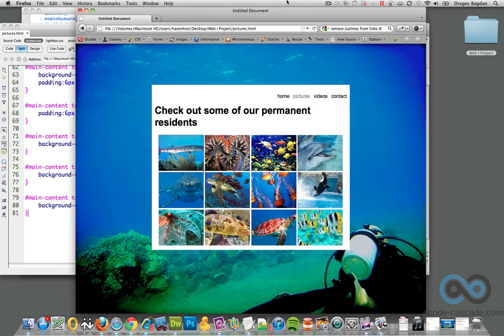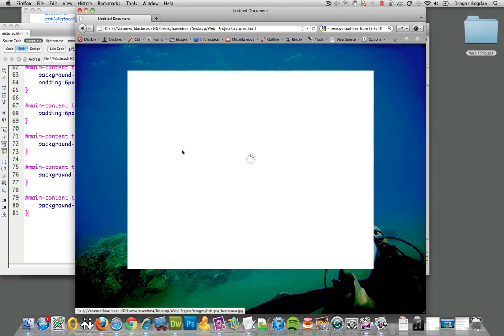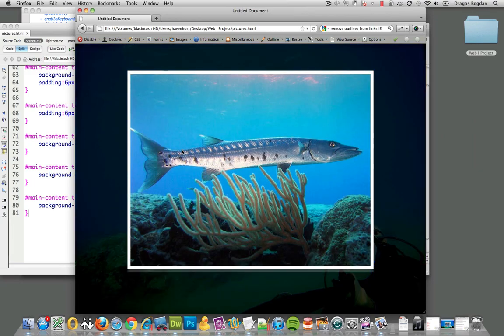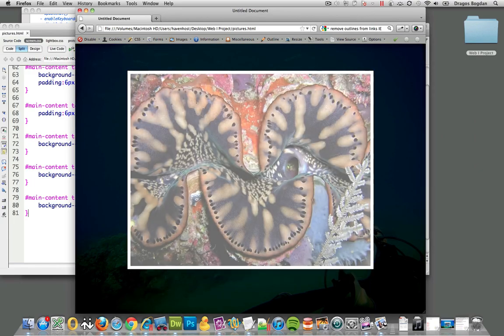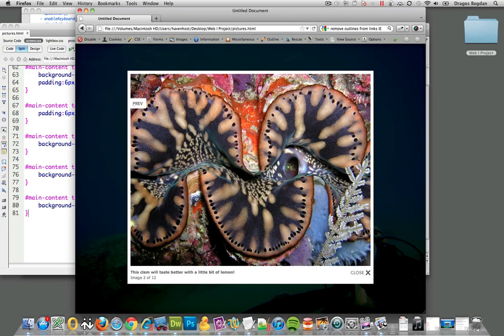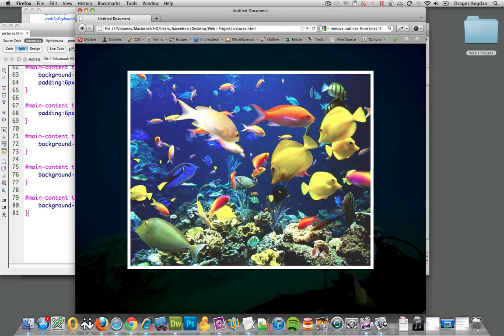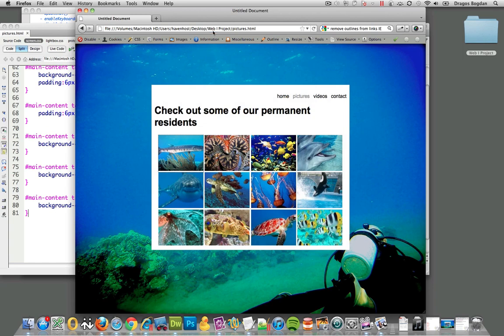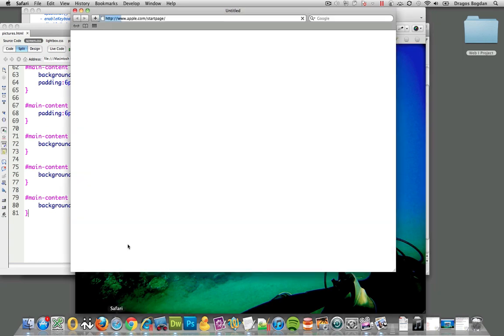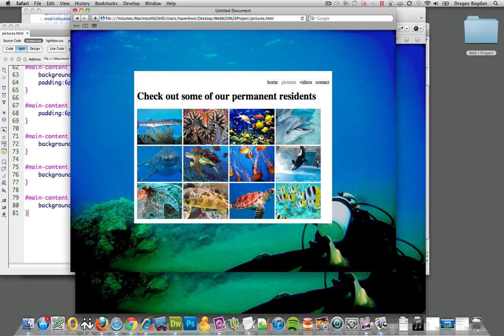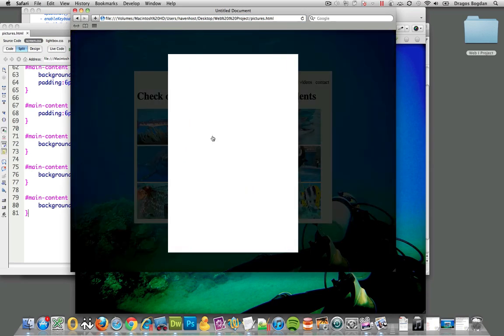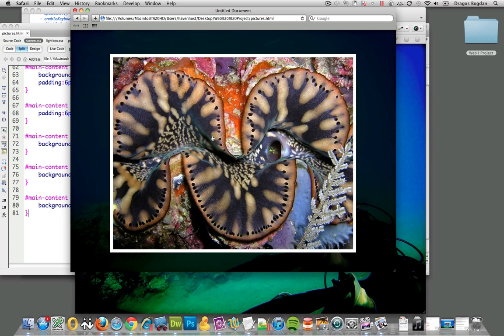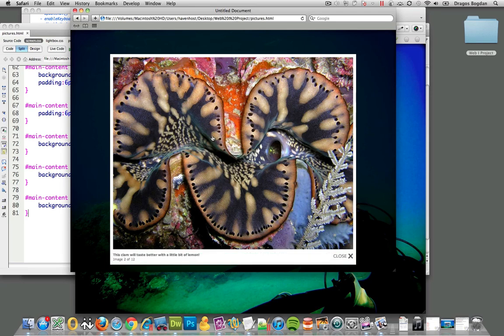Now when I look at it through Firefox, it seems to be working fine, so I know that Mozilla is working well. So it's either Safari or Chrome at this point that I could double check as well, and there's no problems there.